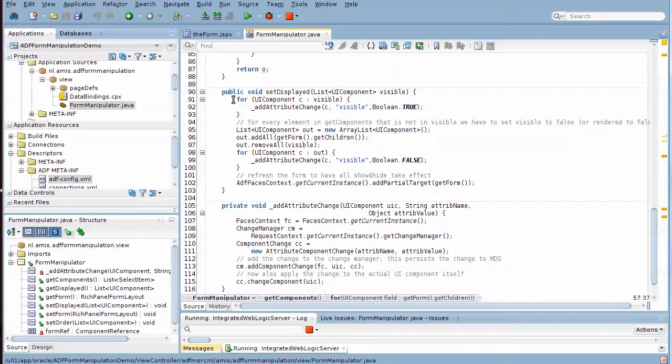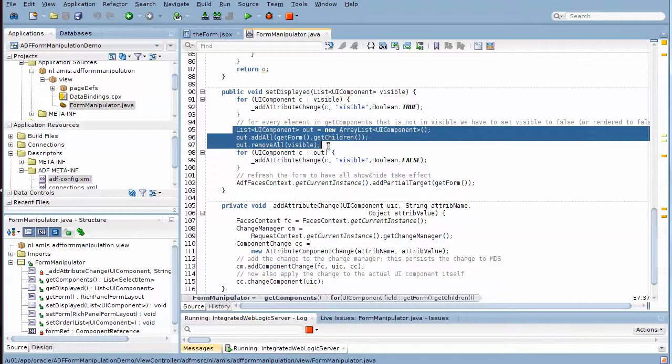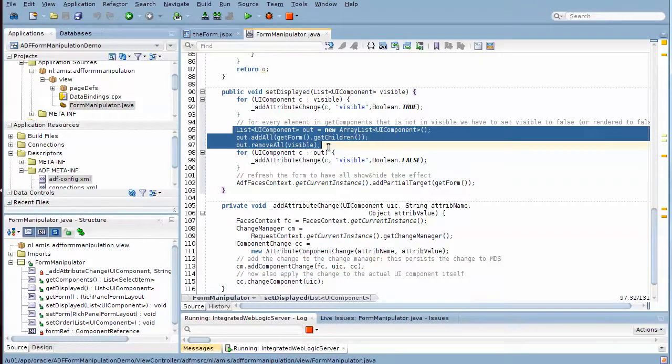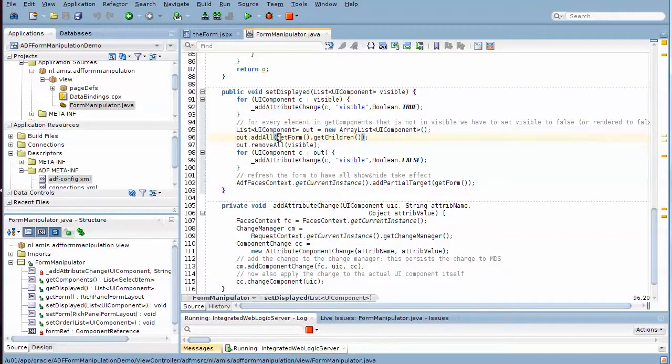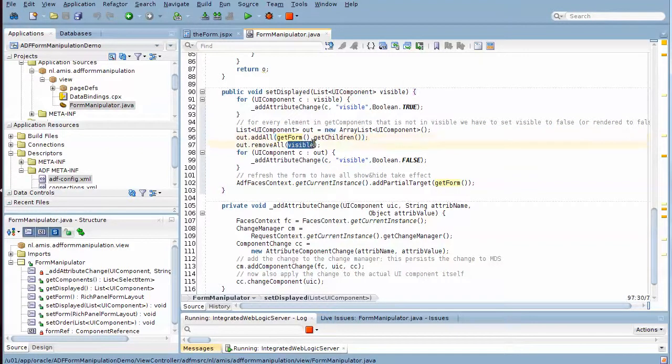Then here's the logic to find out which of the form items are not displayed. They are in the list of form children, they are not in the list of visible children. So at this point, the list out contains all the form items that are not visible.